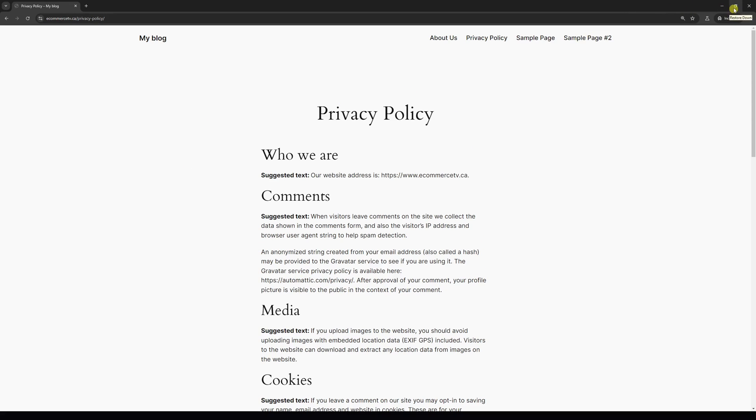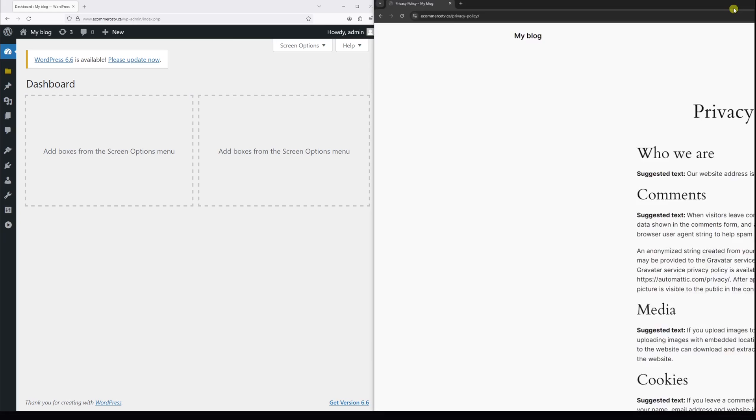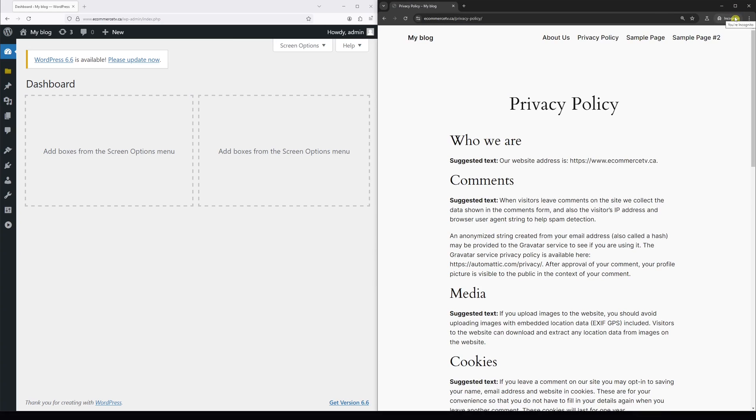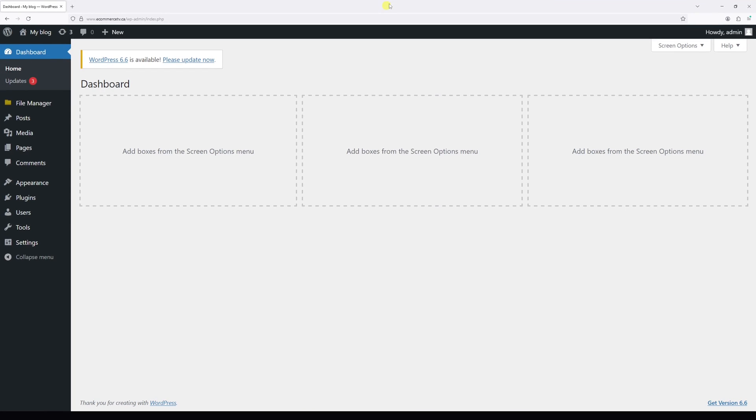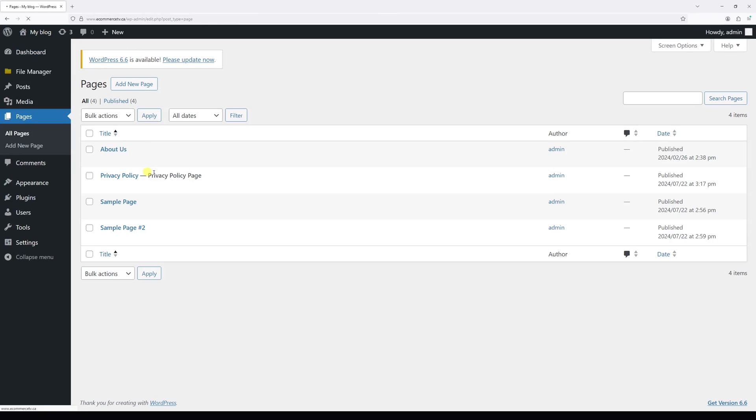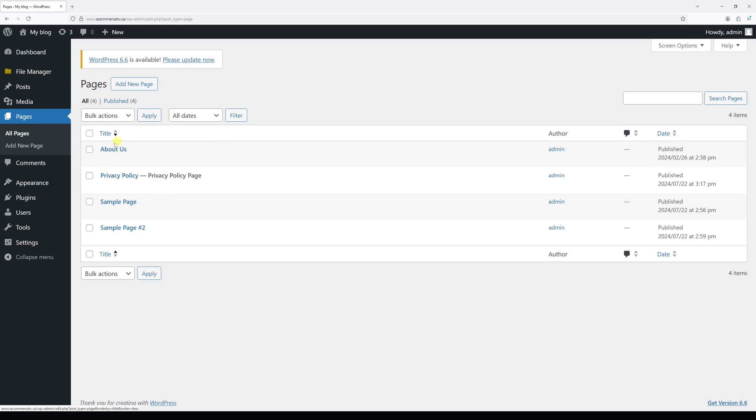Generally, the steps are as follows. Once you're logged into your WordPress admin account, go to Pages, then click on All Pages, then locate the page that you wish to unpublish. In my case, it's this one, Privacy Policy, and then click on Edit.